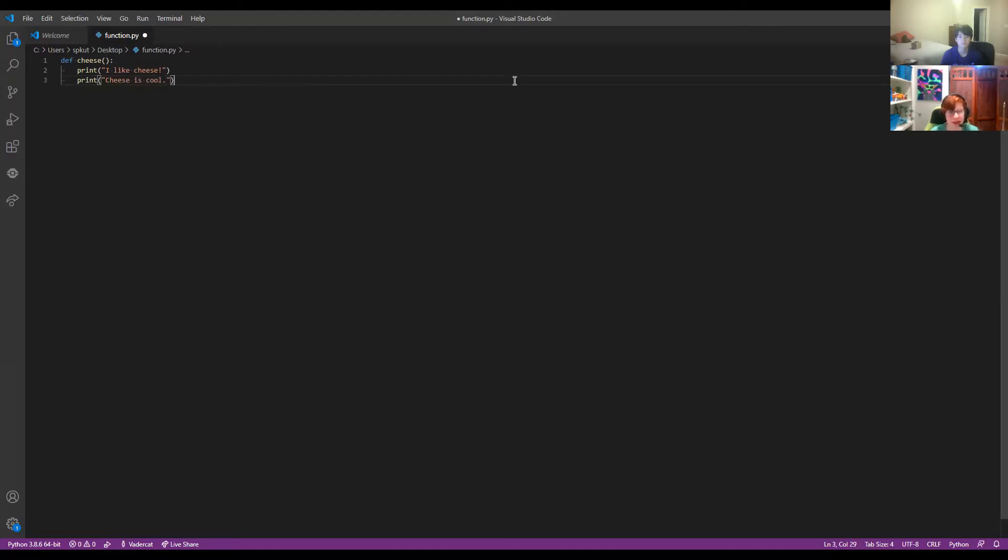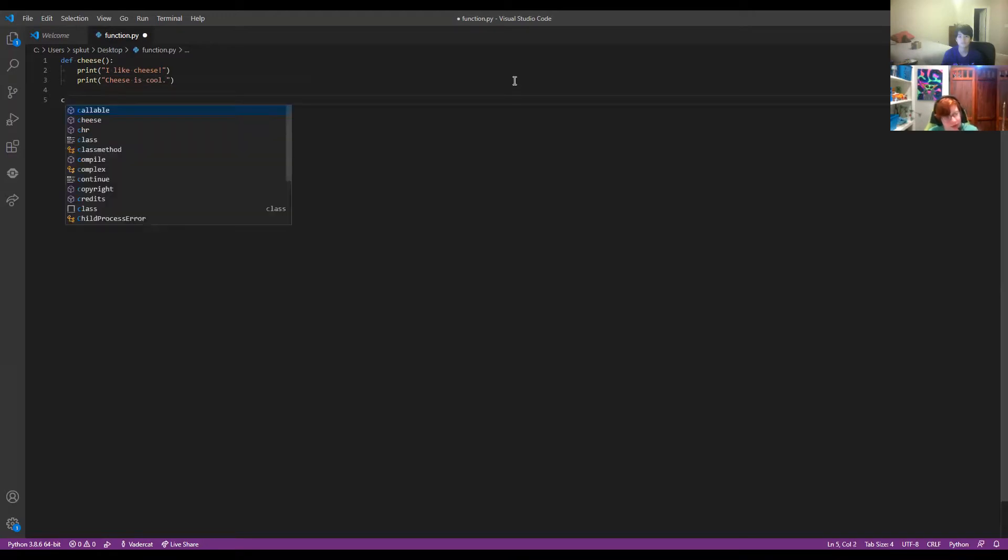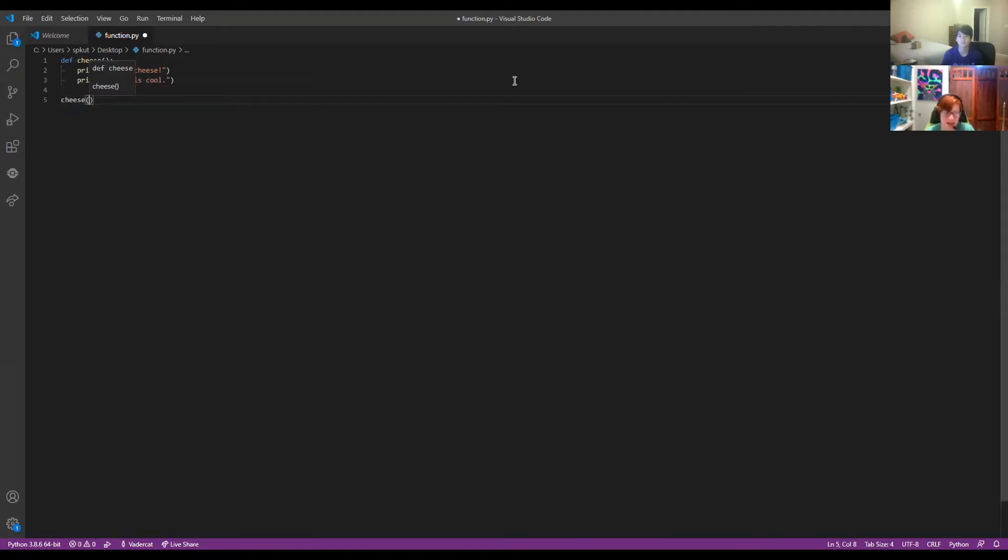And then what we can do now is once we unindent, then we are not going inside our function anymore. So what we can do is we can do cheese right here. We're calling the function.